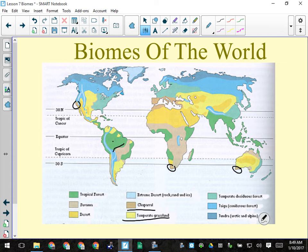Temperate grasslands — sometimes called prairie — that's where we live, right here in the rain shadow of the Rocky Mountains. This would be Alberta, Saskatchewan, and Manitoba. Most of central Asia is also prairie — they call it steppe, like in Mongolia. There's also grassland in South America and Australia. So much of the world's food is produced in that biome because that's where we produce grains.